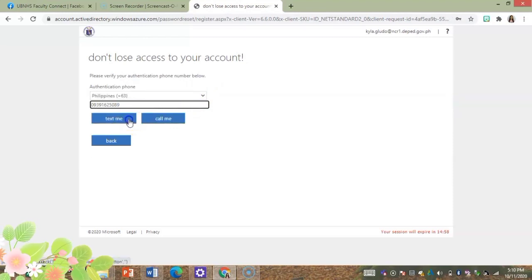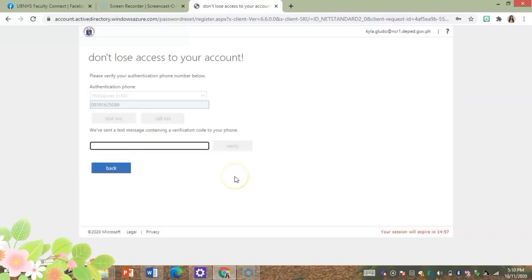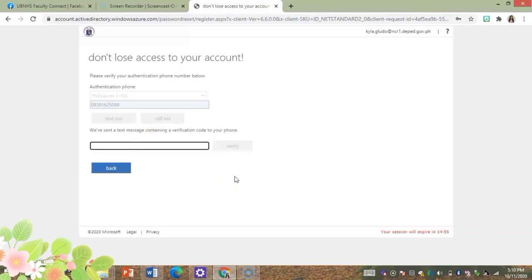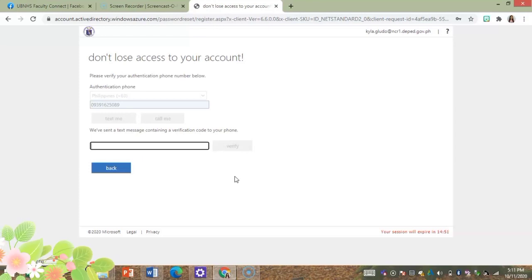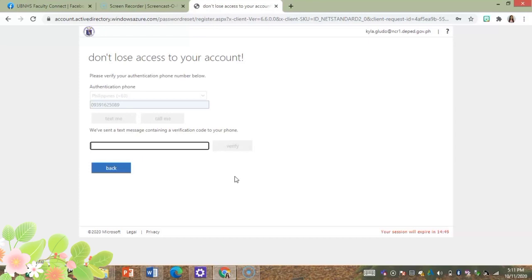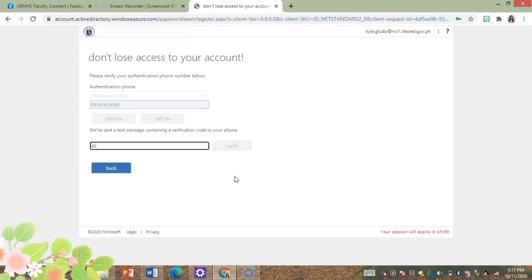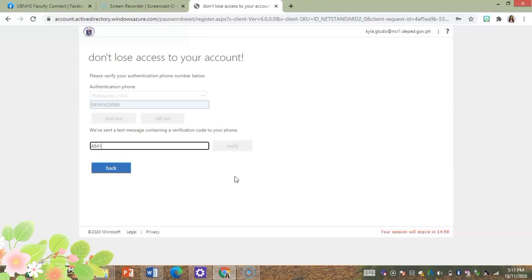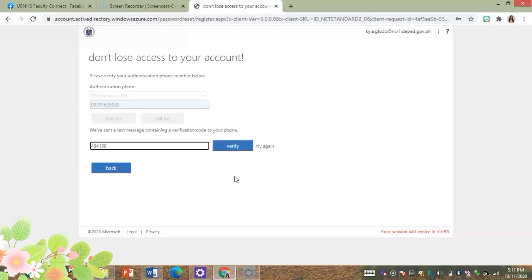What you have to do when you are setting up your account using a phone is simply type in your number. And now I have received a six digit code. Upon receiving it you have to enter it here. Then I will click verify.